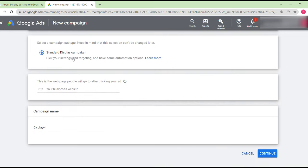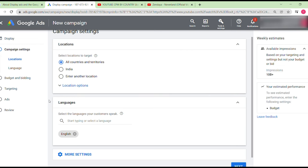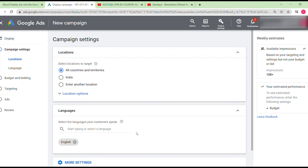This is a standard display campaign — the smart campaign option is not currently available here. You'll need to enter your business website, YouTube video, or channel link. For locations, think about your goal — which audience do you want to reach?